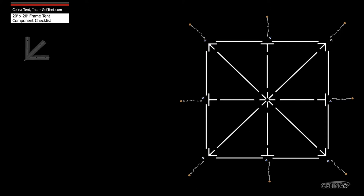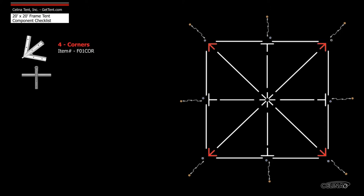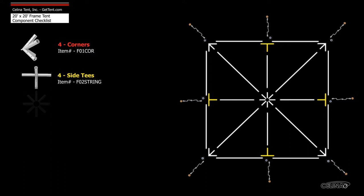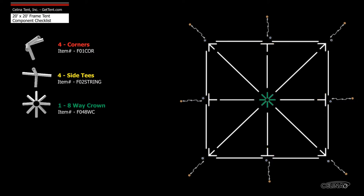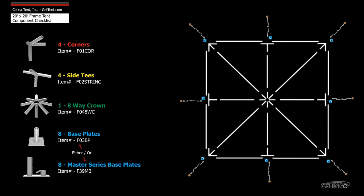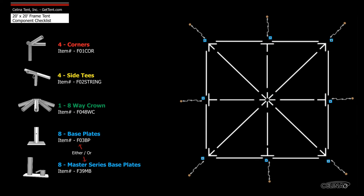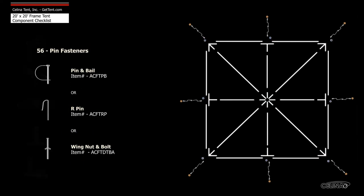Frame fittings include four corner fittings, four side tee fittings, one eight-way crown, eight base plates or feet, and 56 pin fasteners.